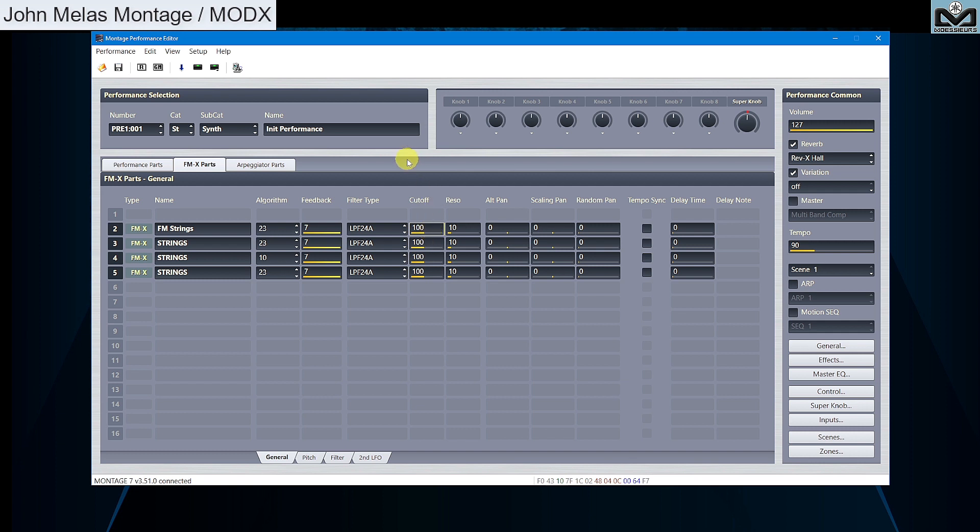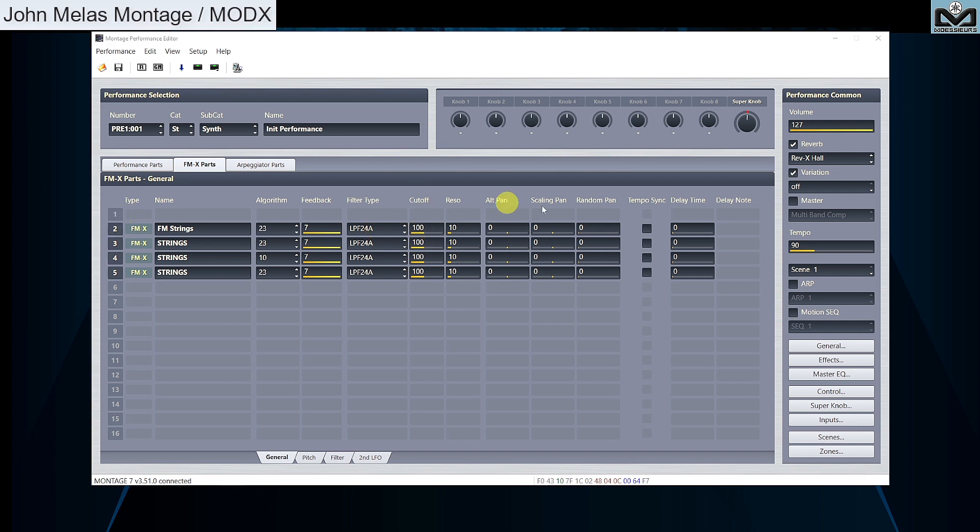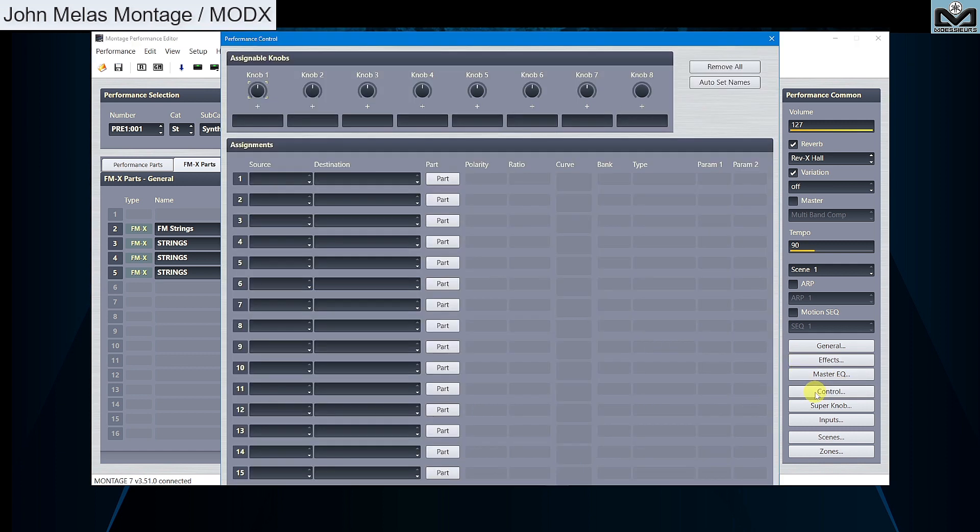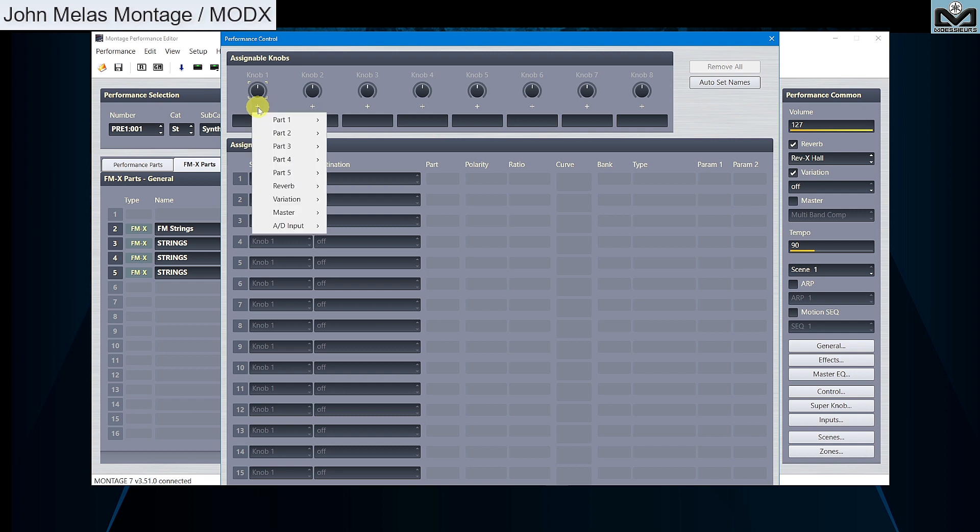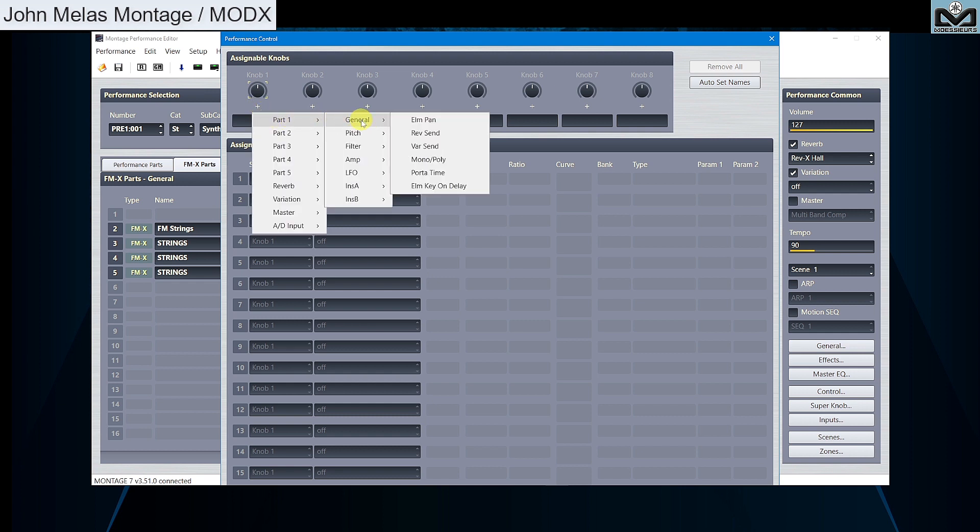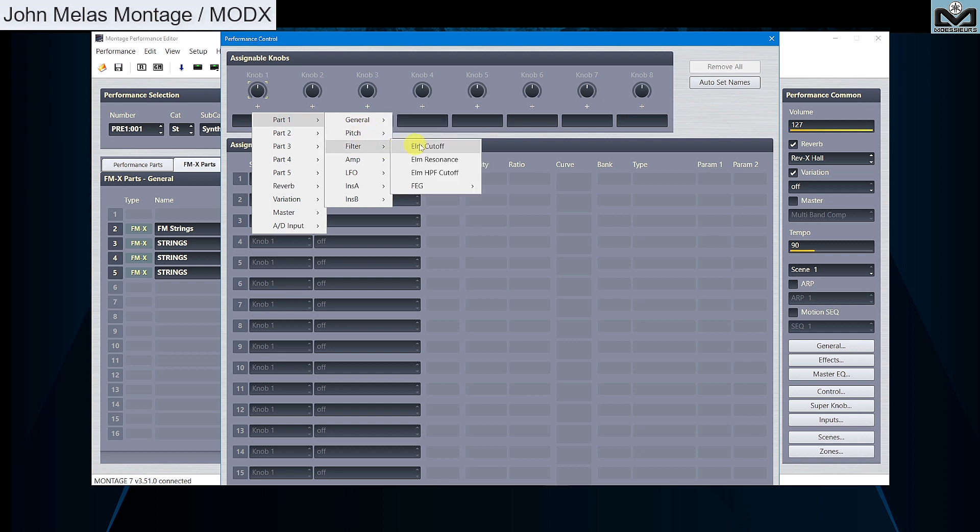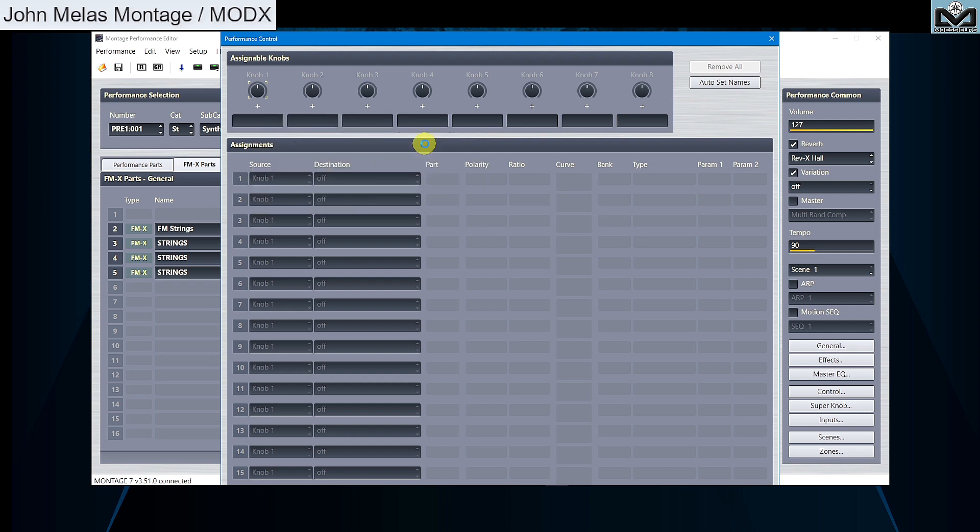Now we can start to assign knobs. Press in main window control button to open performance control window. Click on knob 1 plus button. Note that you can also right click on knob 1. Like this, you can select for knob 1 a new destination: Part 1, filter, element cutoff. You can see one other nice addition from this 2.2.0 update. 1 colon LM cutoff is directly written in performance editor and on your Montage or MODX screen of course.